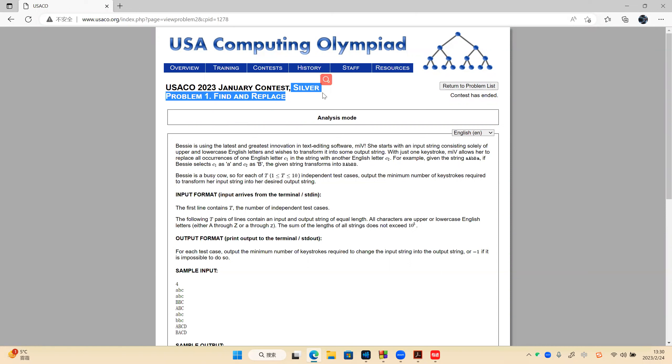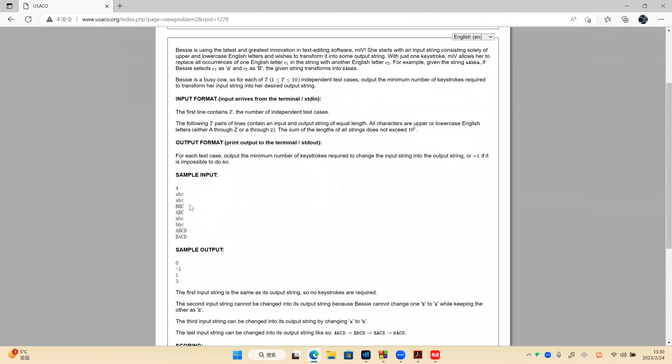Now here we need to change one string to another string. Here are four typical cases. The first case: the source string and the target string are the same, so the answer is zero — we don't need to change.